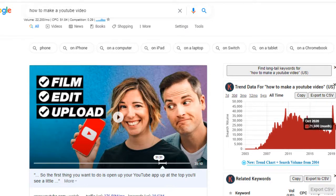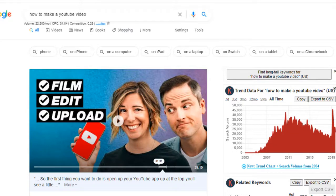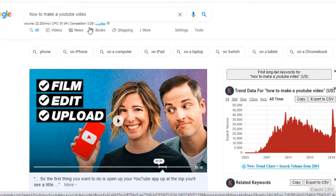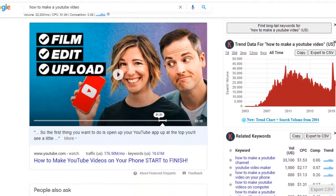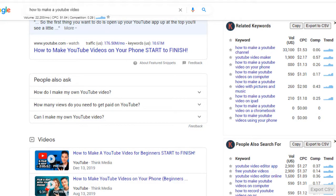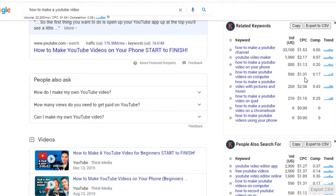In 2019, when COVID hit, 'how to make a YouTube video' spiked significantly — definitely a strong trend. There are 22,000 searches a month, CPC is $1.84, and competition is 0.29, so it's not extremely competitive even with high search volume. A related term, 'how to make YouTube videos on your computer,' shows $1.31 CPC and 0.17 competition, with the trend going up — a great option for small channels.